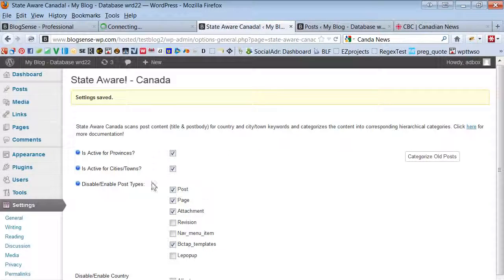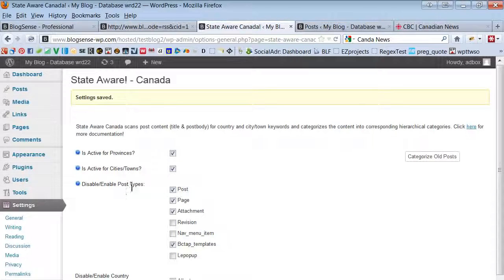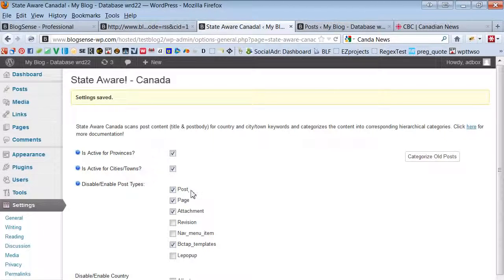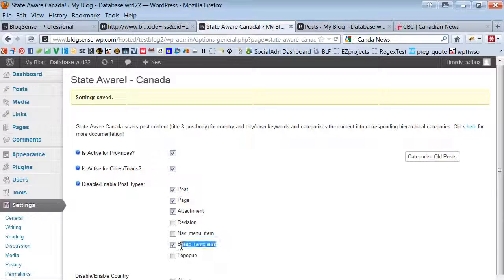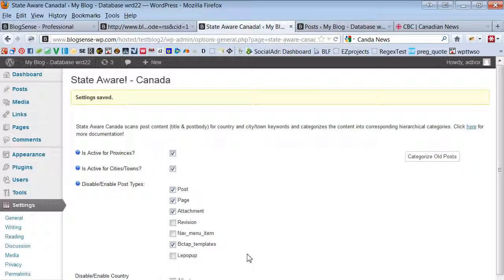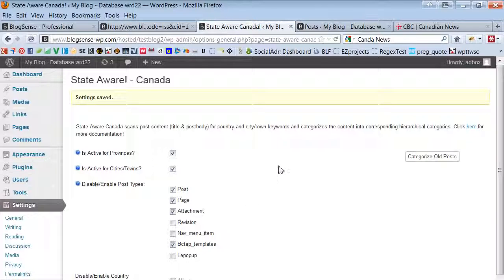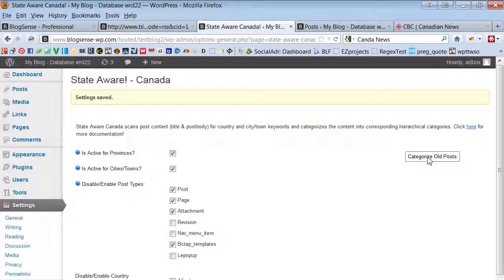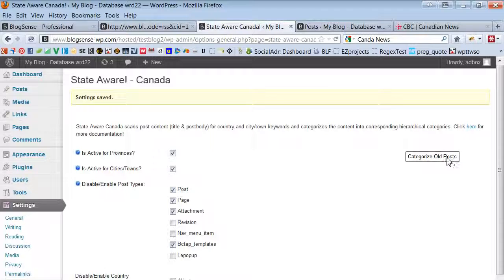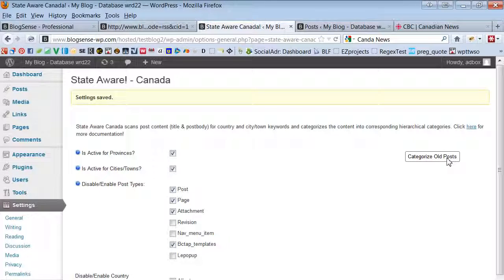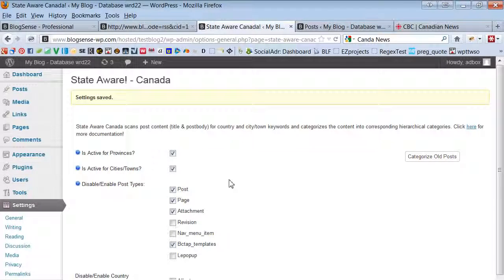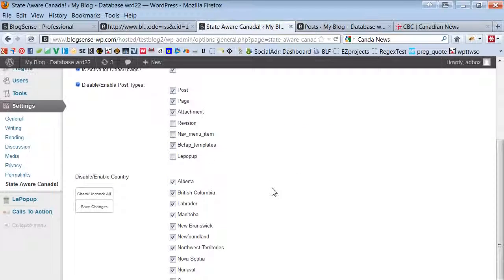You can see while this is running that we can enable the auto categorization to work on custom post types like here's a custom post type right here and here's one right there. So if you're working with custom post types that will help you out there. We can categorize old posts. If we do this it will go through all the already published posts and look for the keywords and categorize them.